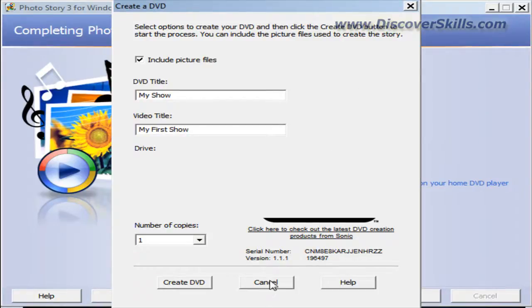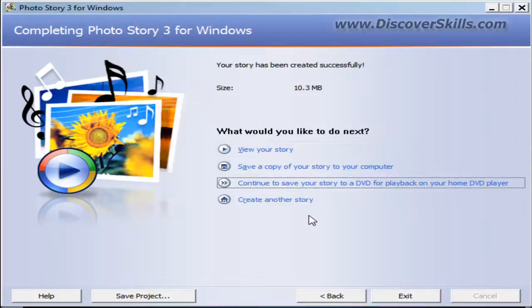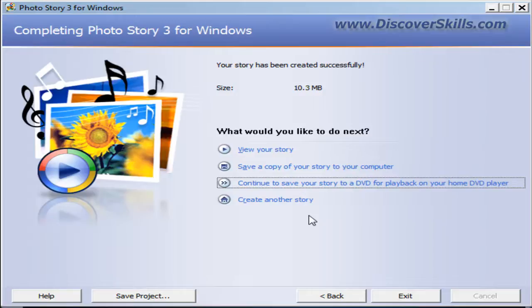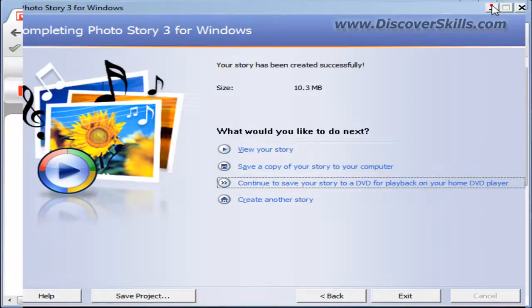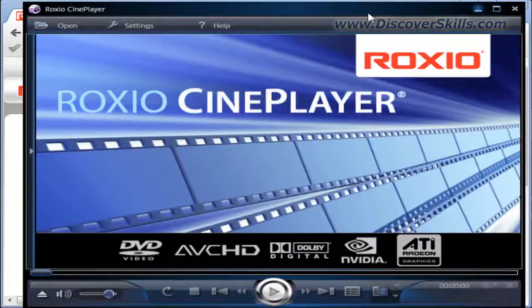That's fine and dandy. I'm going to cancel out of this window because my DVD has been burned. There we go, my DVD just ejected. What I'm going to do now is minimize this and pop over to a little DVD player.